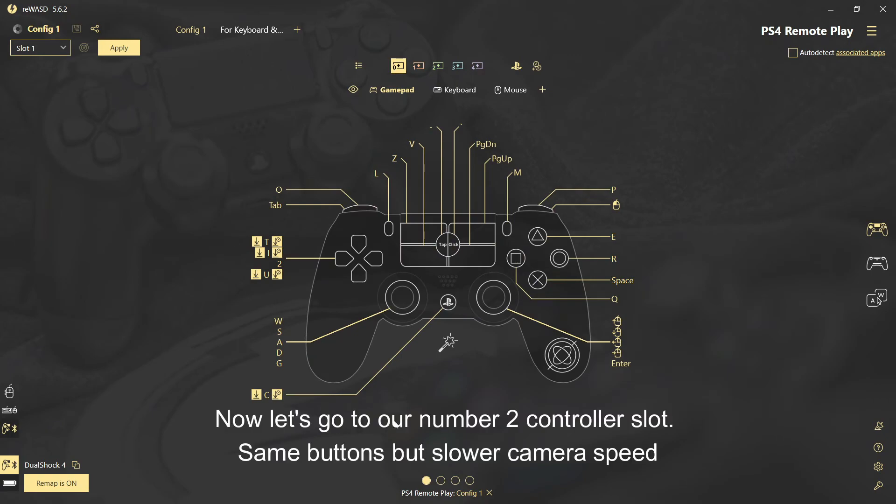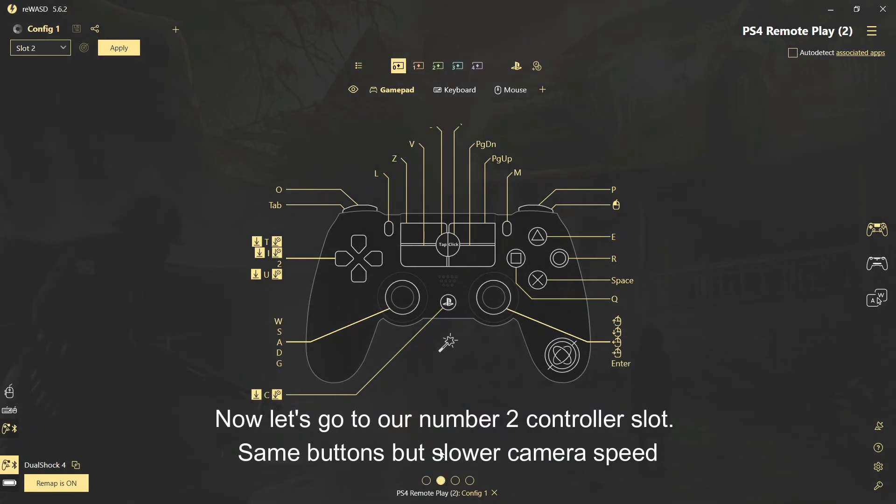Now let's go to our number two controller slot. Same buttons but slower camera speed.